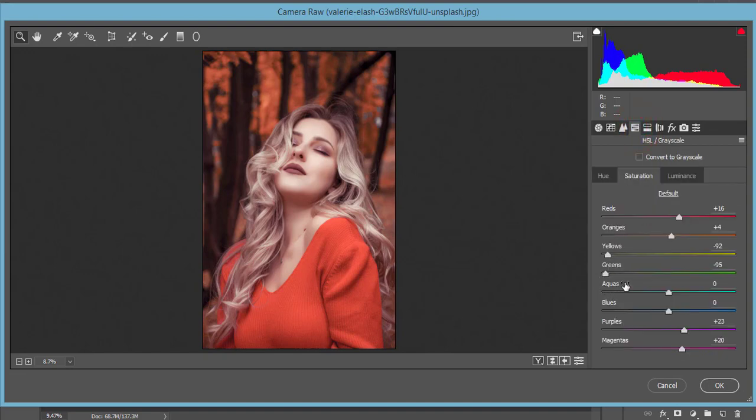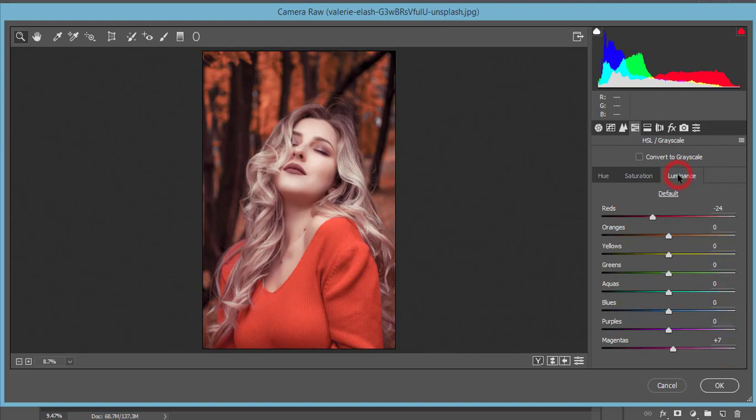I just made minus 92, minus 92. And here the purple color plus 23 and 20. That is the saturation. And luminance - I made the luminance of the red minus 24. That's good.